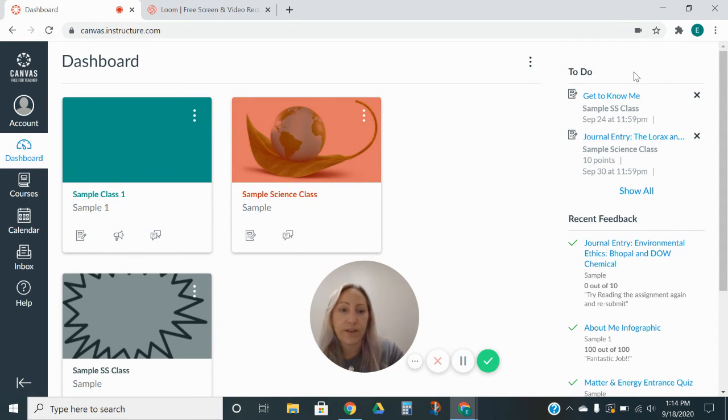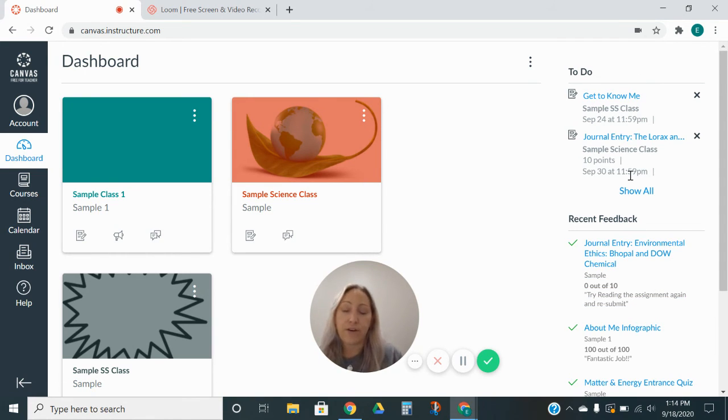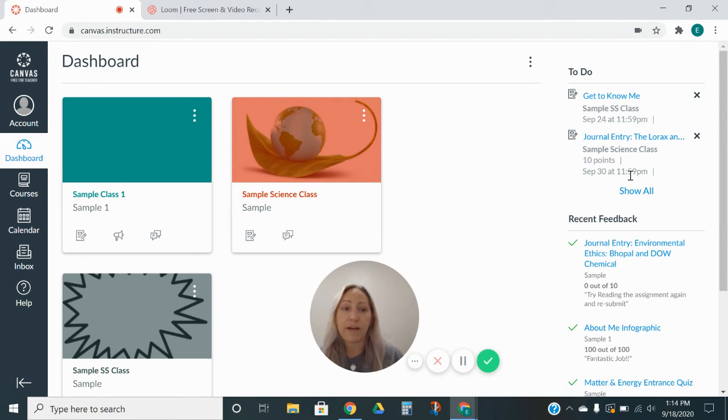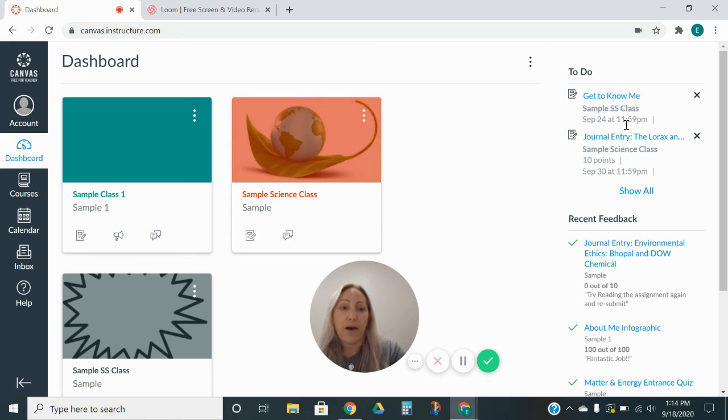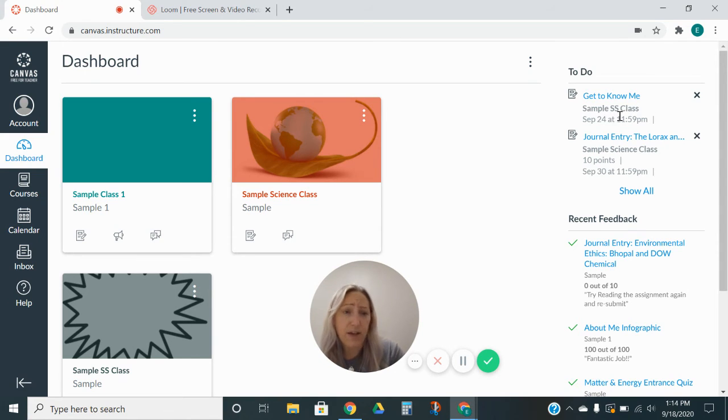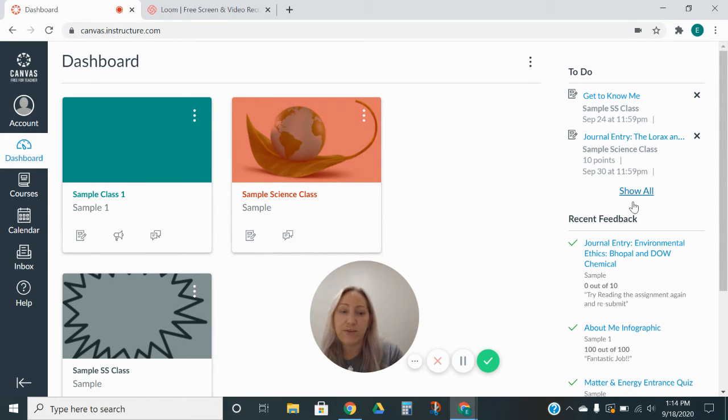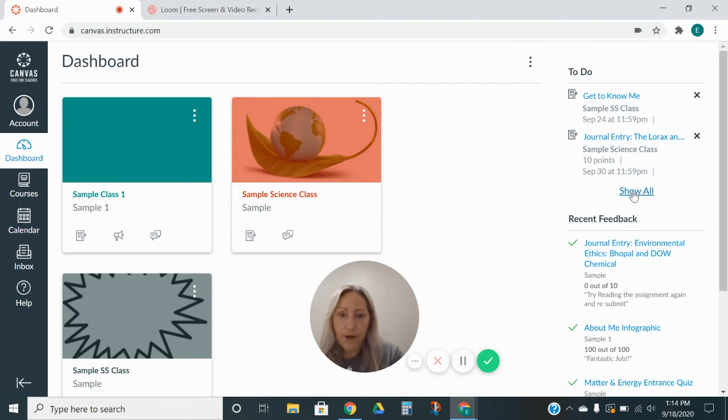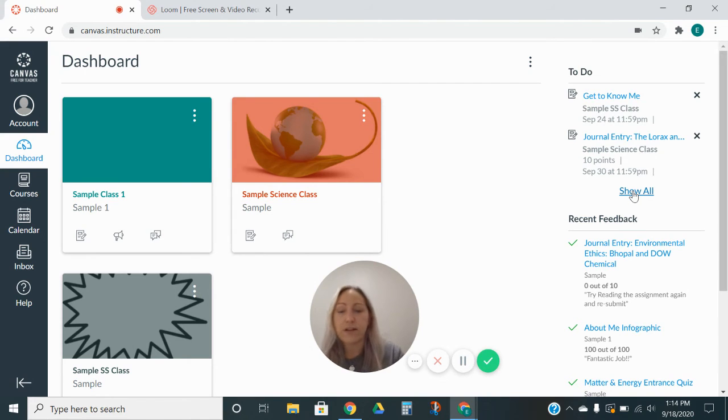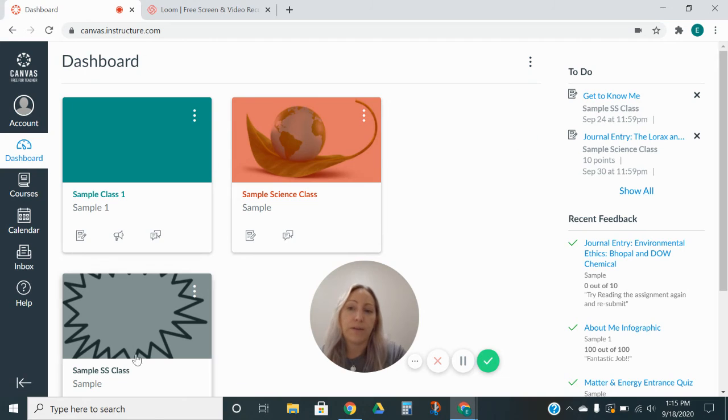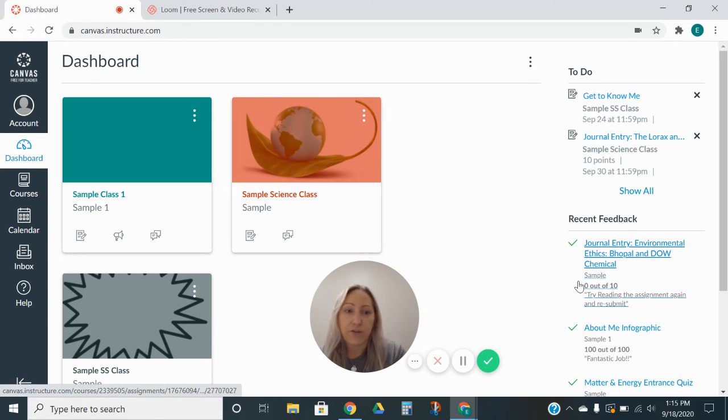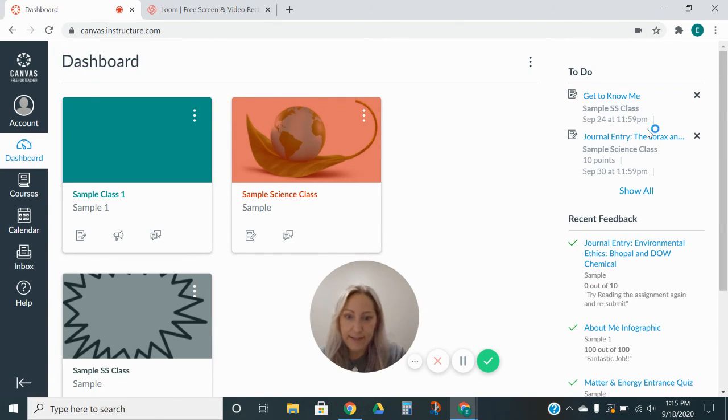So this is the to-do list. This is just a very quick glance at the work that is coming up for my students the soonest. So I have a social studies assignment due on the 24th of September, and it just shows me real quick what I have to do on my to-do list. It's going to be all of my classes, though. It is not going to be just my social studies or just my science. Because you're on the main dashboard, it's going to include all the classes in that to-do list.